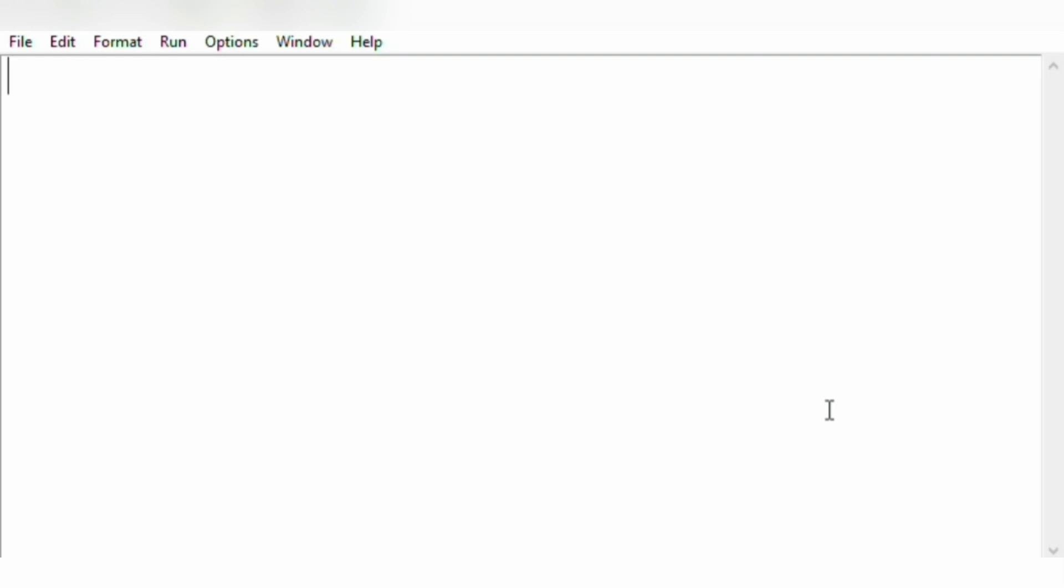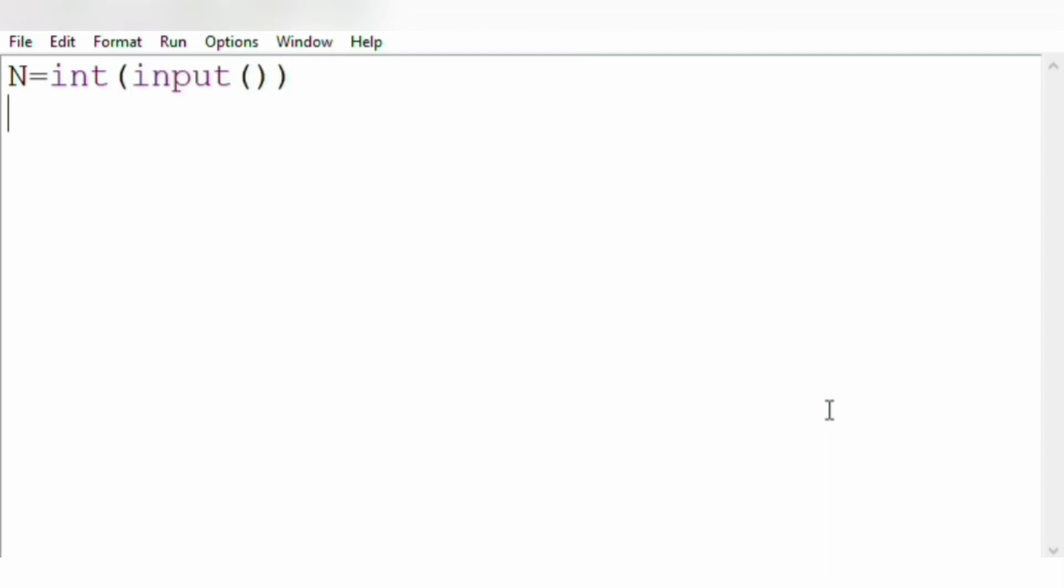So now let us implement our program. Let us get the input from the user as an integer. Since we are using Python programming language, it is not necessary to mention the boundary conditions.